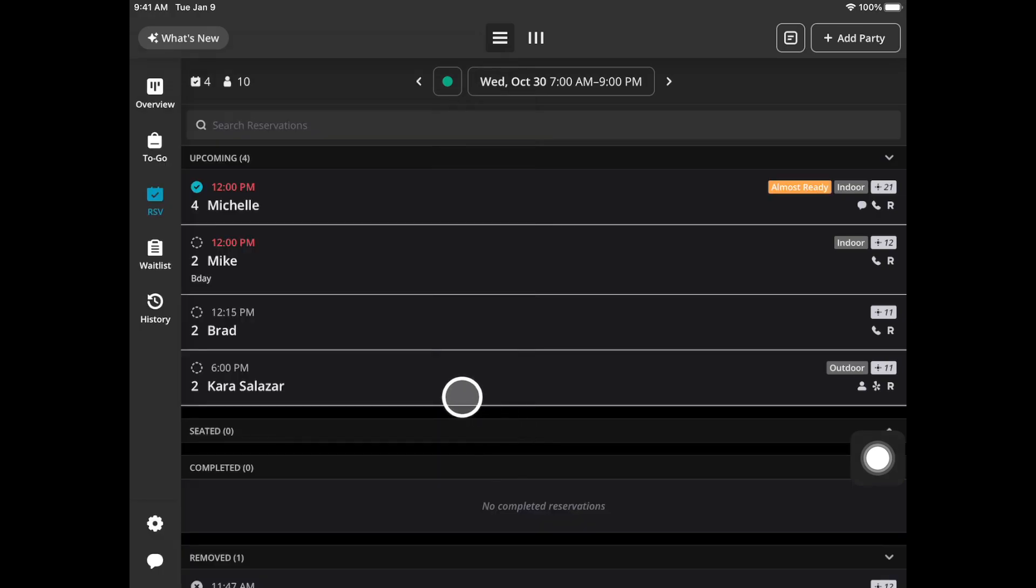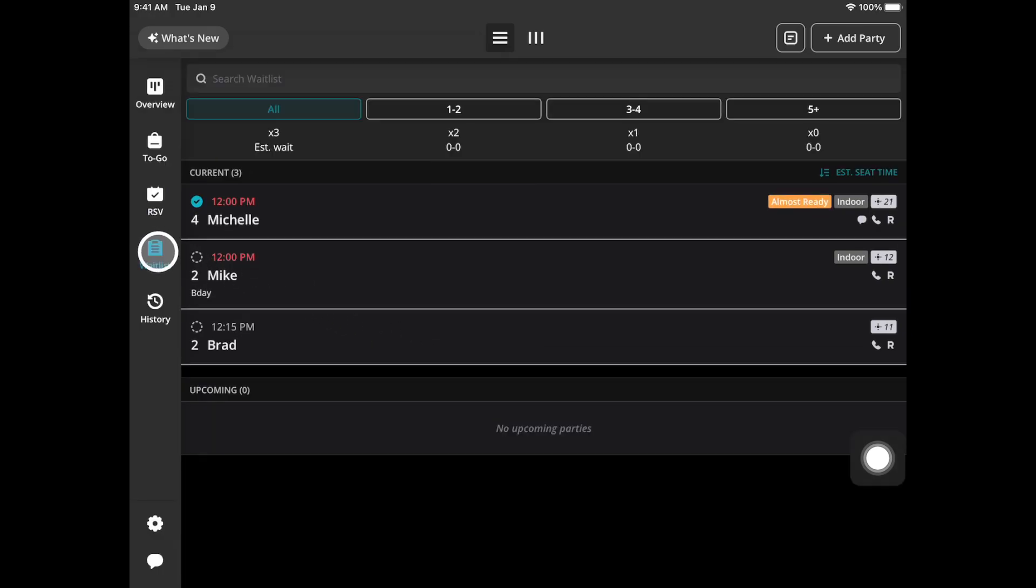Right now we are still under the RSV tab. Highly recommend going to the waitlist tab especially if you are managing a waitlist as well. It will show both of your waitlist and reservation parties.